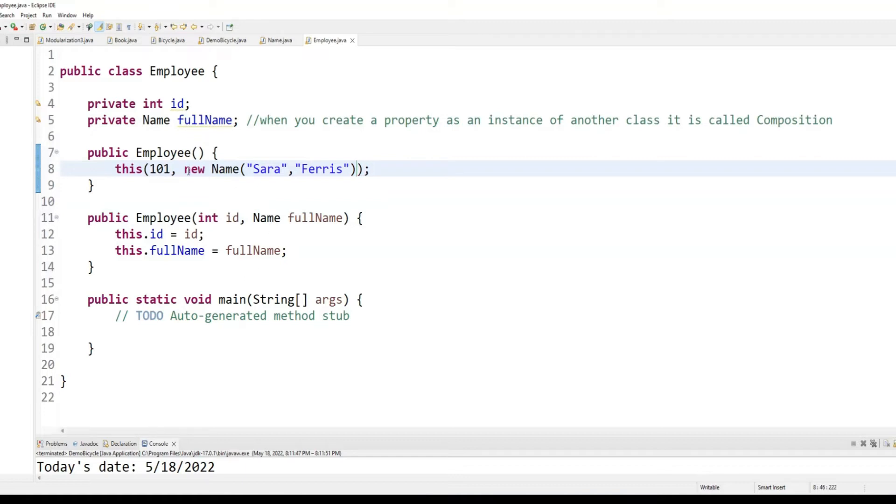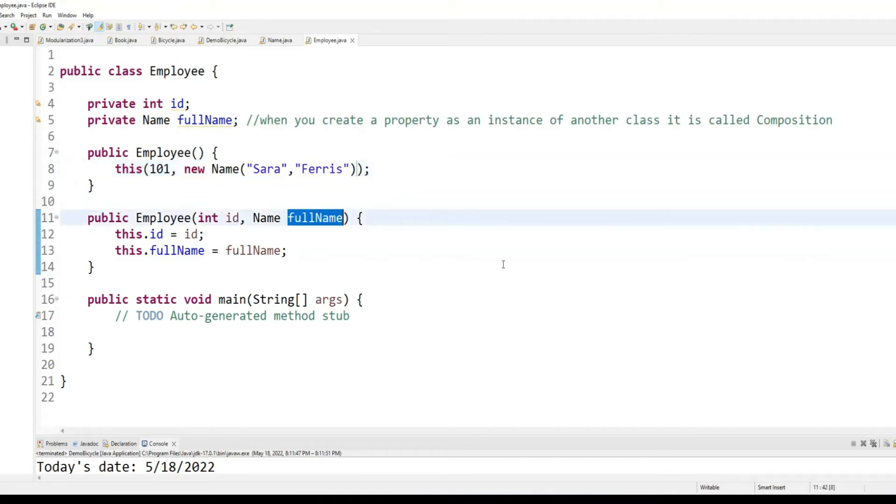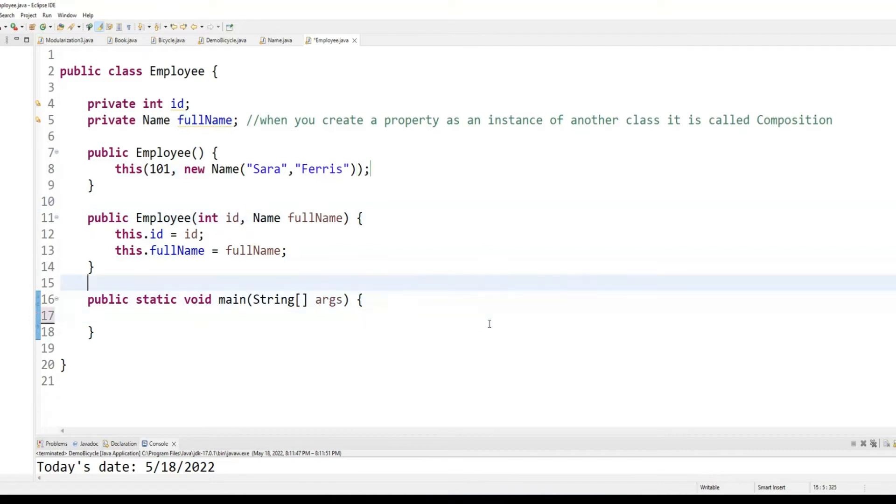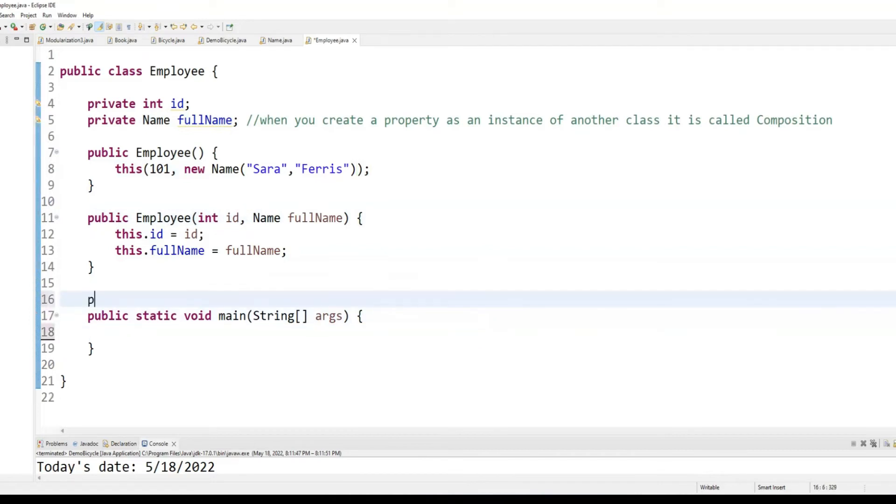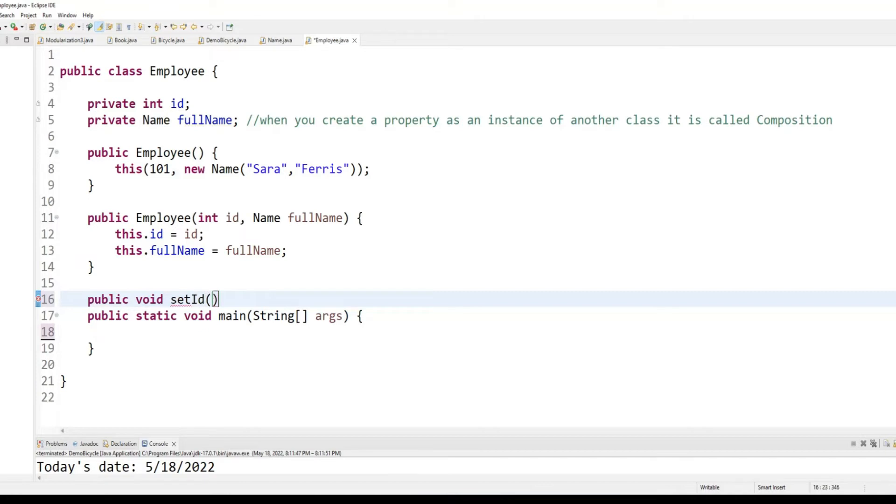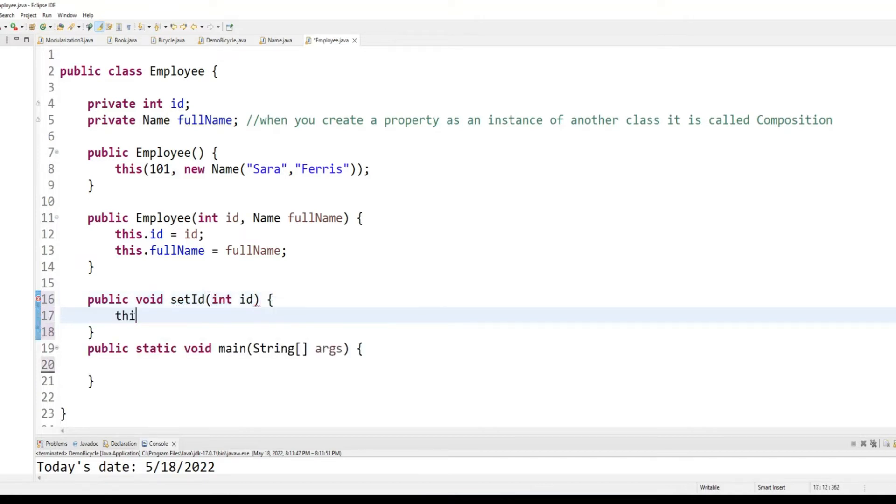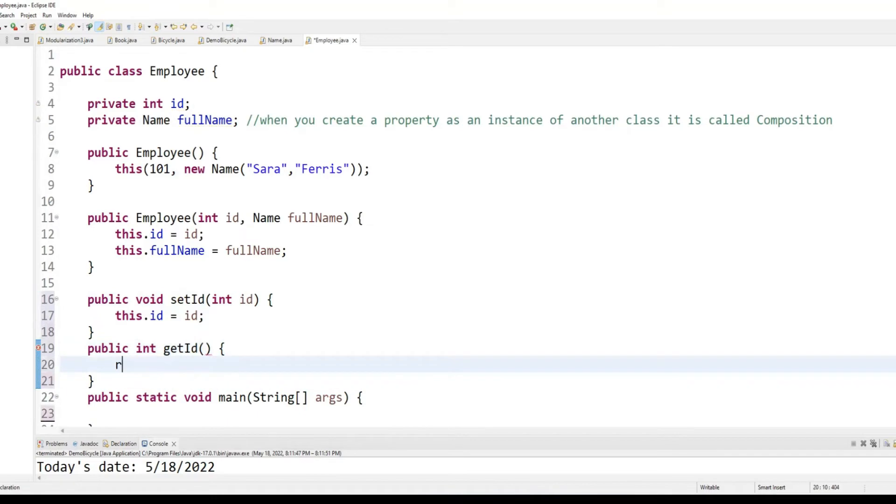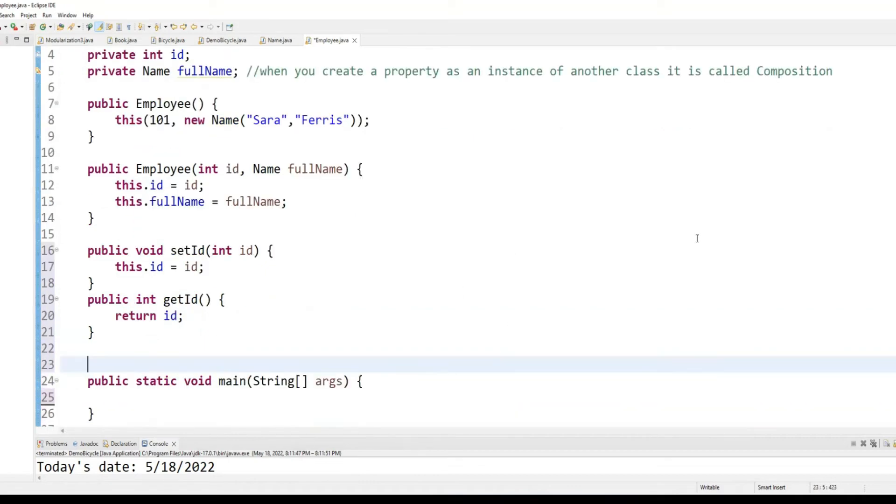So, notice how I am instantiating an object of name type into the full name object. So, ID being a regular property has a regular usage, but the composition property will be slightly different.